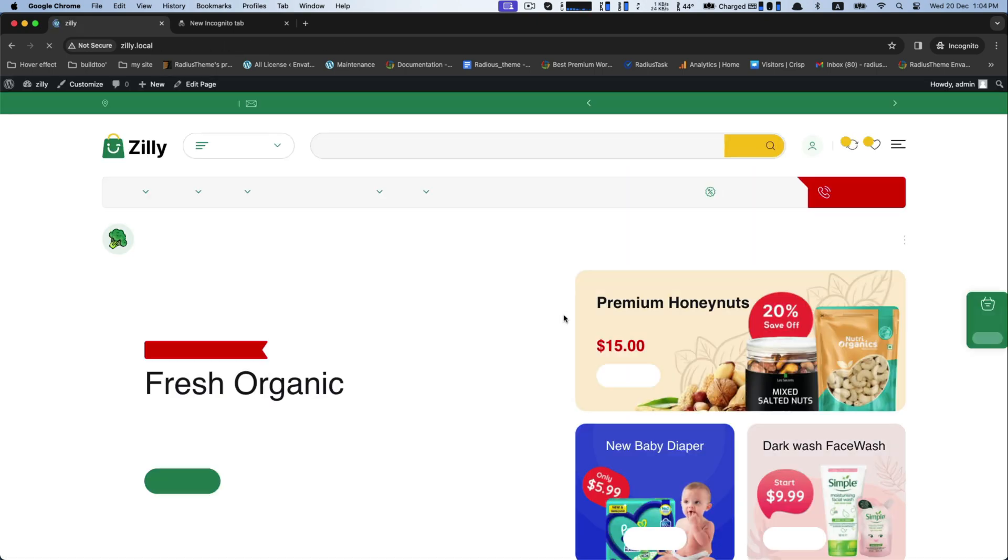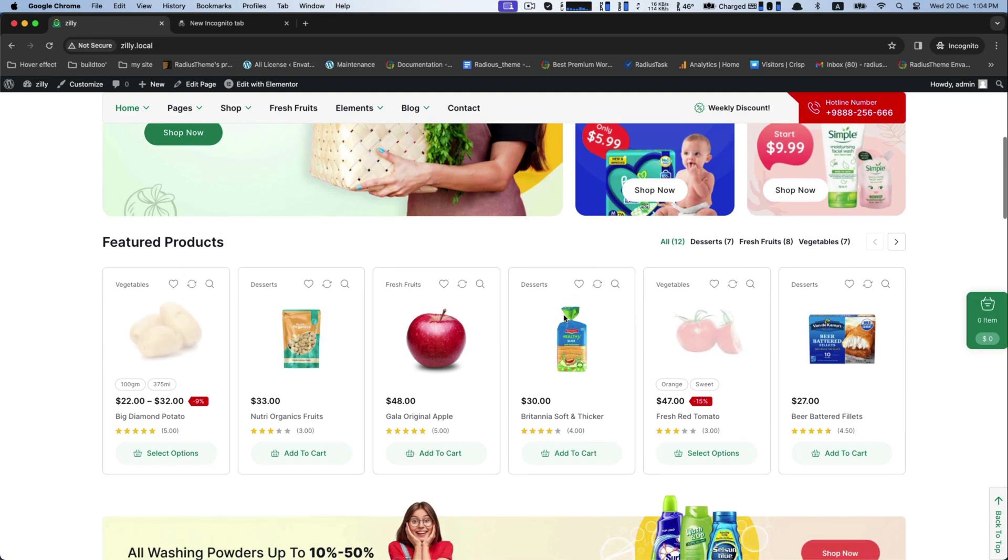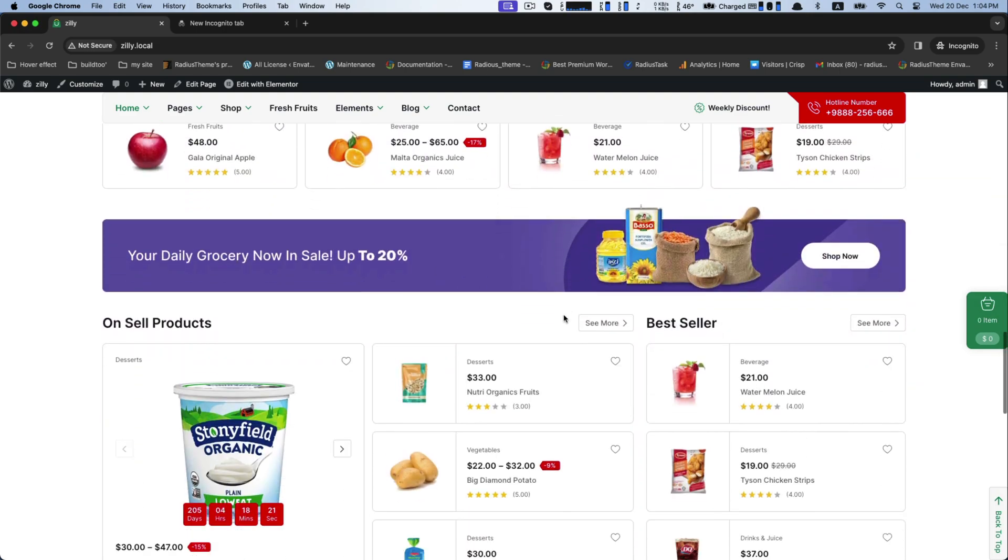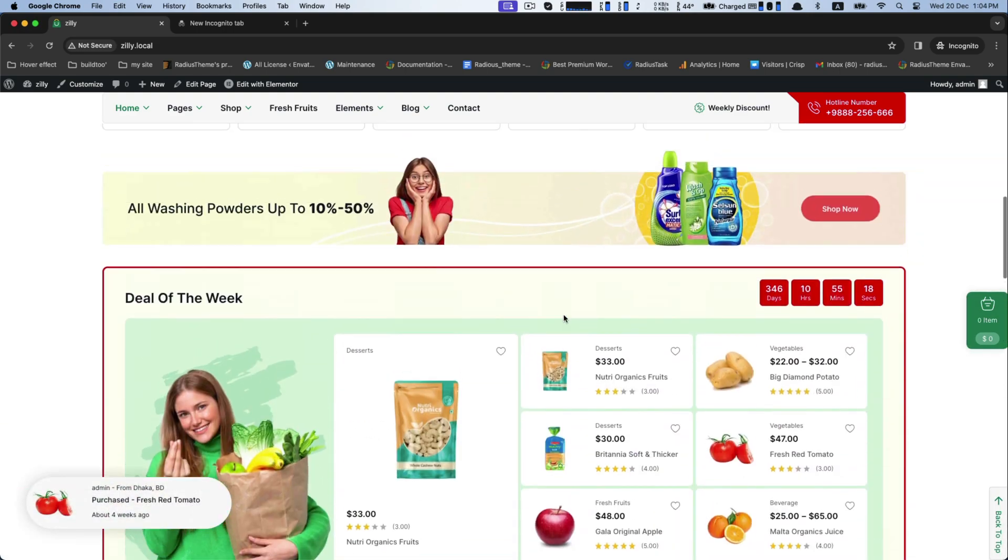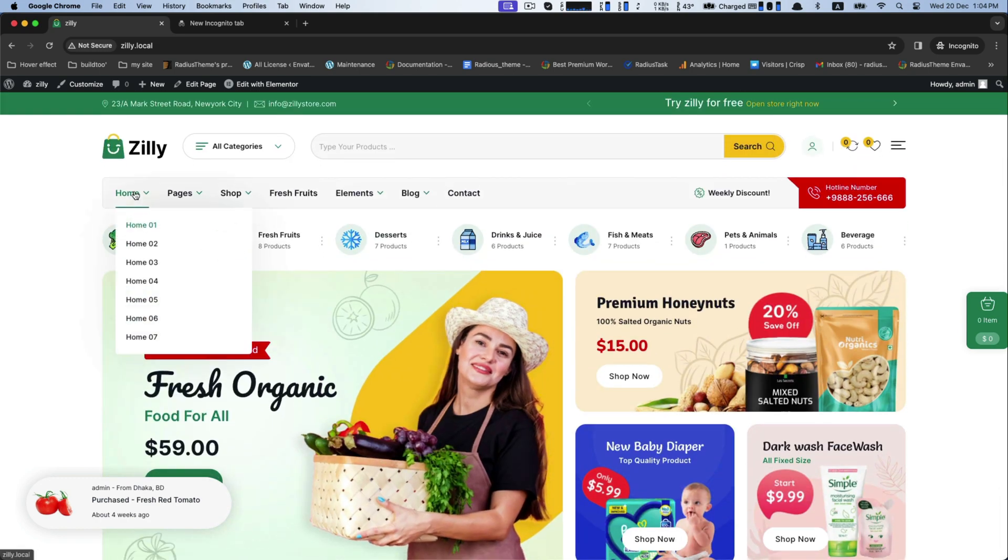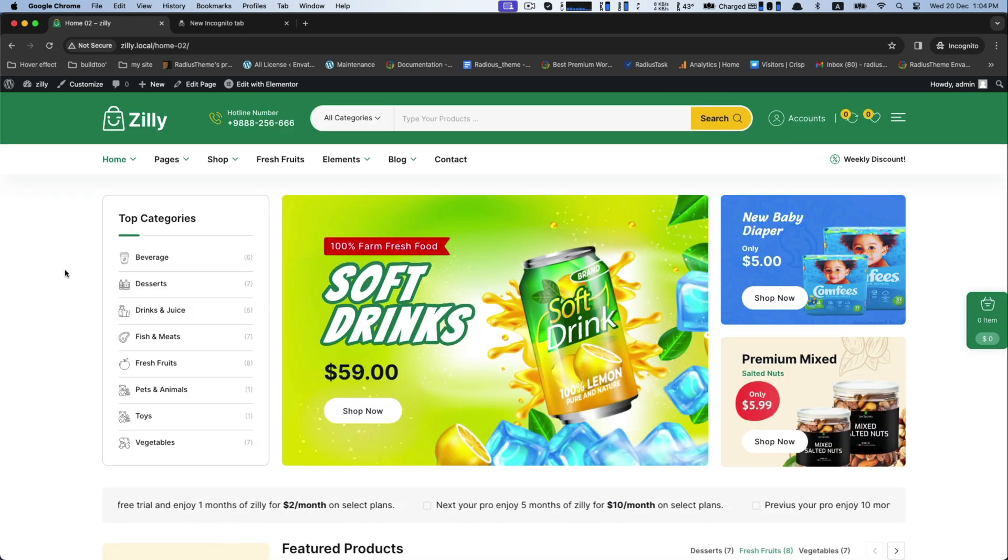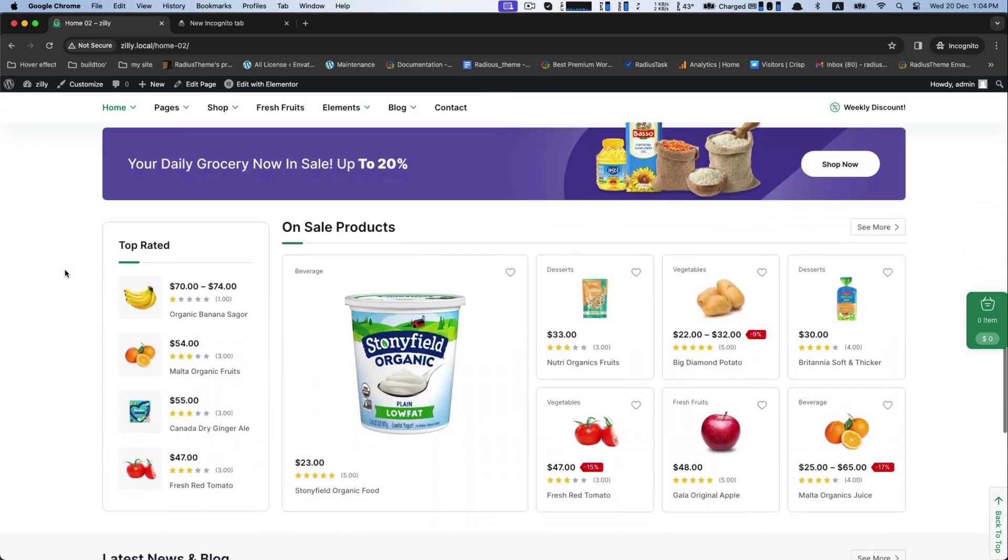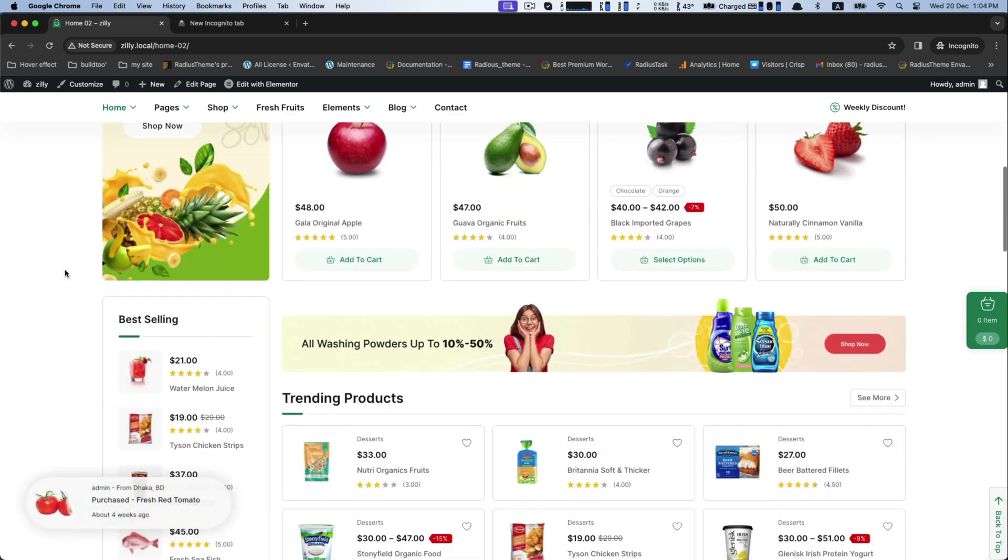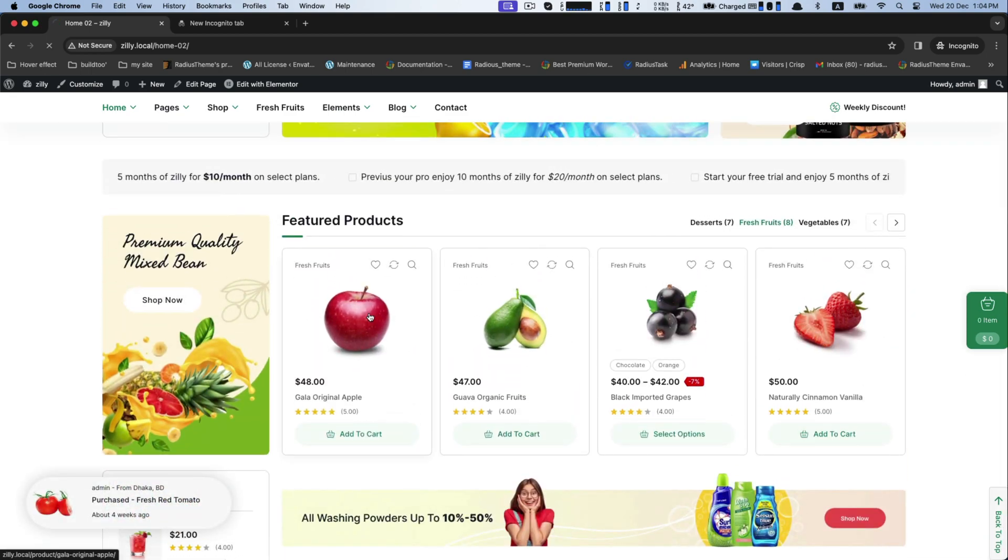Choose any one what you like for your demo content. This is the final appearance of Zilli Grocery WooCommerce WordPress theme powered by Radius Theme.